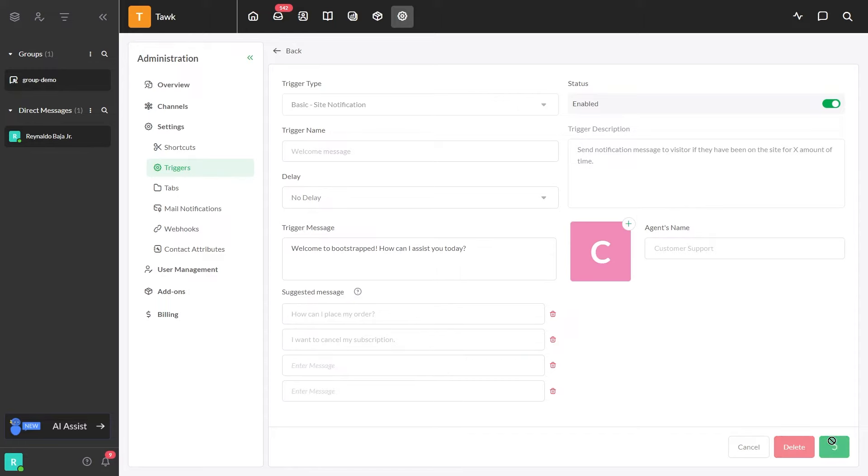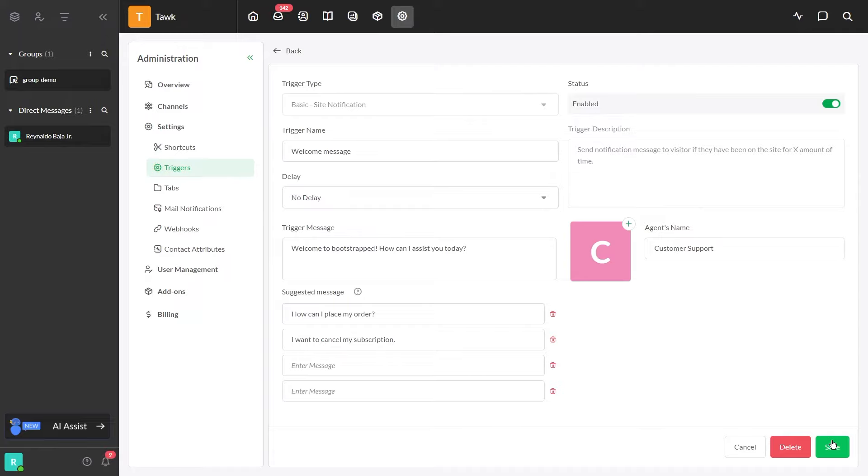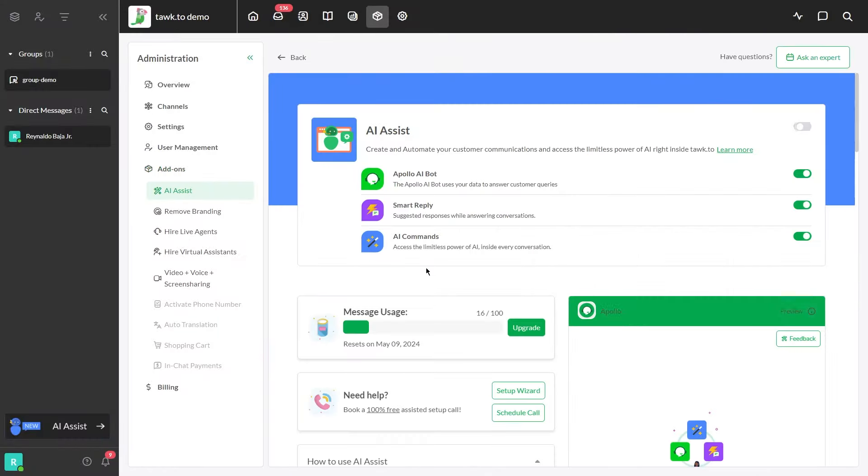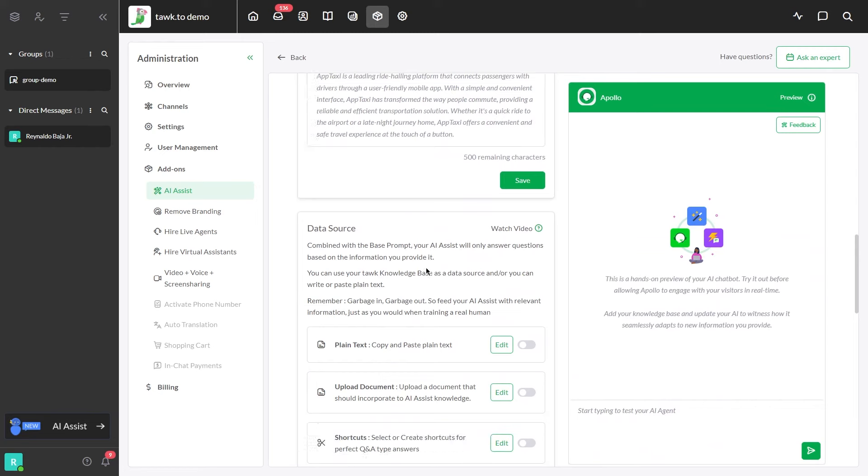Now click Save in the bottom right corner. The next step is linking the suggested messages to specific shortcuts using the AI Question field. Go to AI Settings and scroll down to Data Source.